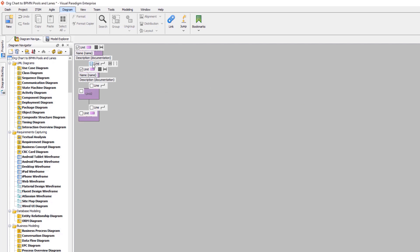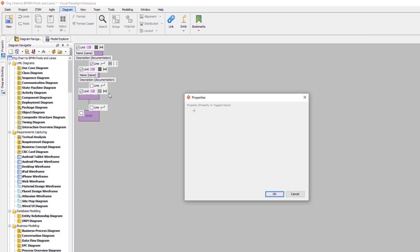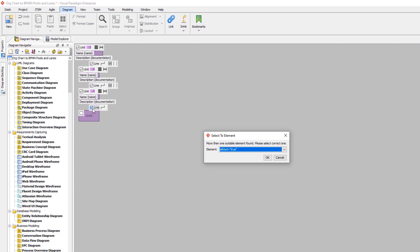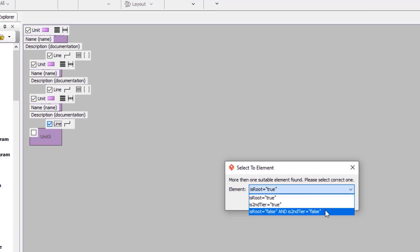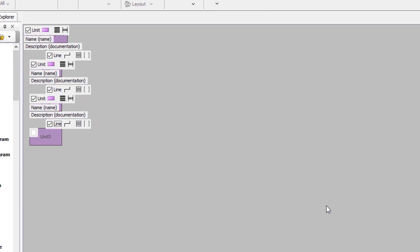Select the line between root and second-level to include it in the transformation. Now select the third-level unit — this automatically pops out the condition dialog. For the third-level element, specify both as root and as second-tier to false. Pick the properties and select the line. Finally, select the line at the fourth level. This triggers the Select to Element dialog; choose the element with both as root and as second-tier conditions set to false. This means this level will reuse the setting configured for the element with the selected conditions. Now the baggage schema for the organization chart is done.